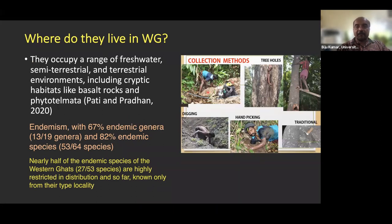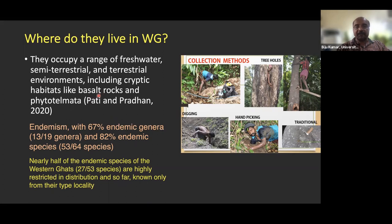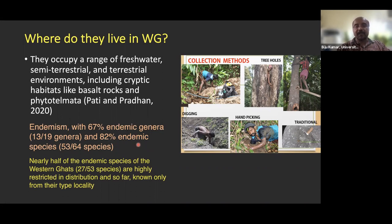These crabs live in diverse habitats in the Western Ghats. Some live very far from water in deep tunnels that are difficult to excavate. Some live in tree holes. Others are found in cryptic habitats like basalt rocks, where Pati and his team discovered many species in Maharashtra. Some live in phytotelmata. About 66% of species and 82% of genera are endemic to the Western Ghats region.